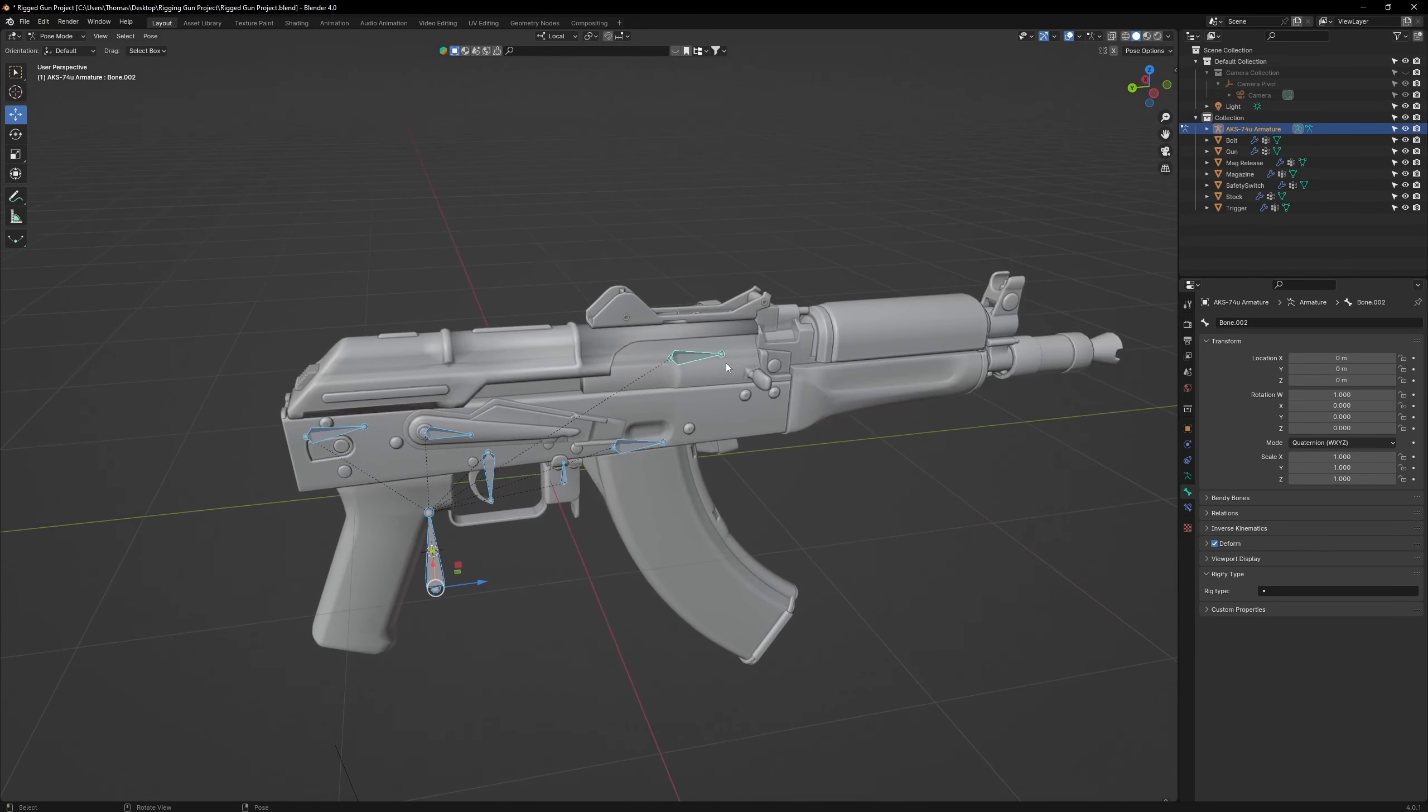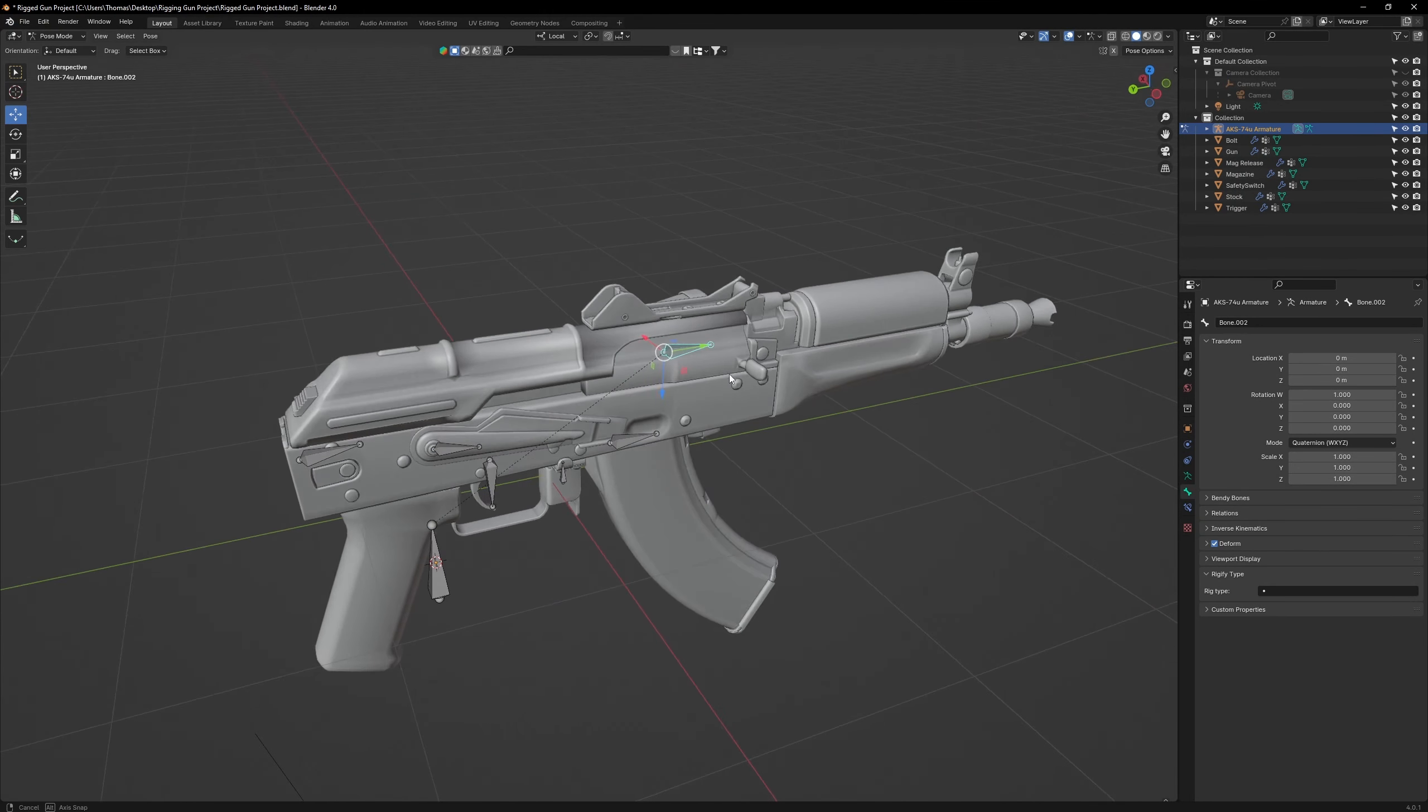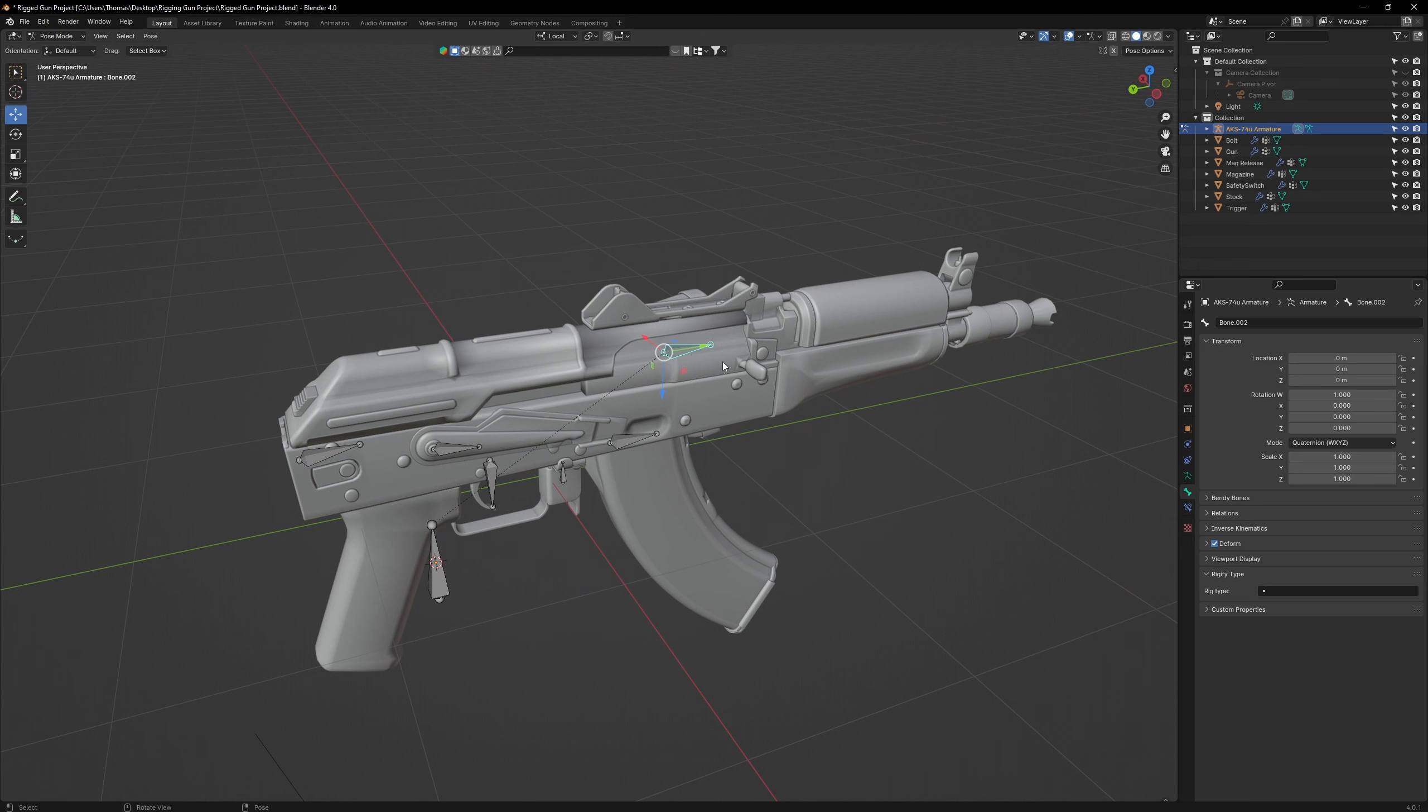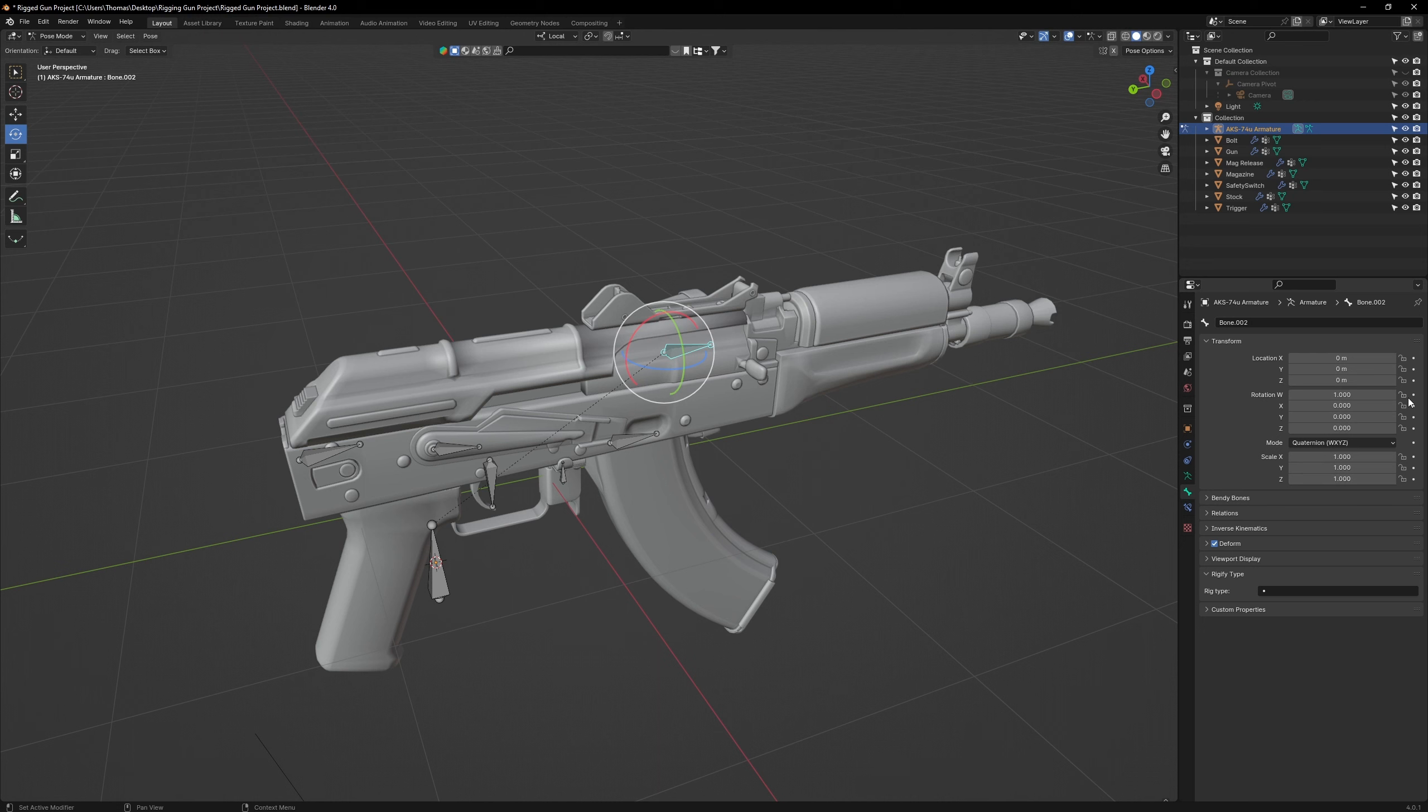Now, there's one last thing you should do to make the posing process easier, which is to add in transform limitations. For example, the bolt will only move in one direction, which is backwards and forwards. So we won't need the rotation controls. Go over to the bones menu, where you'll see the transform settings. Next to those settings, you'll see some padlocks.